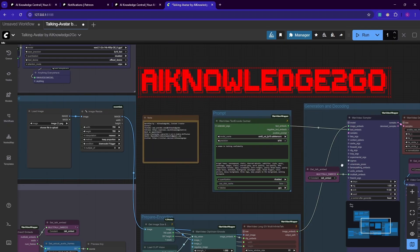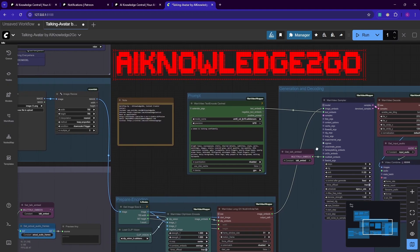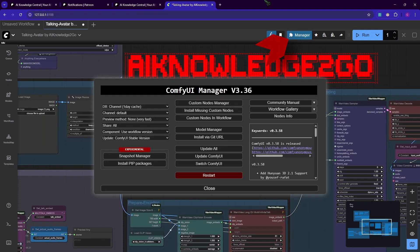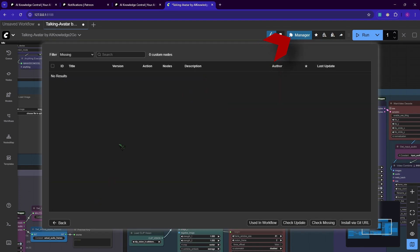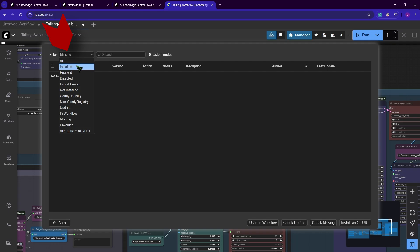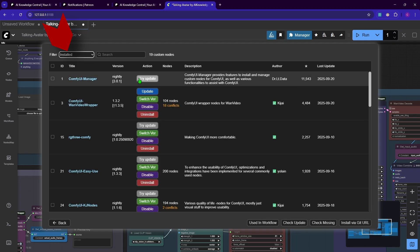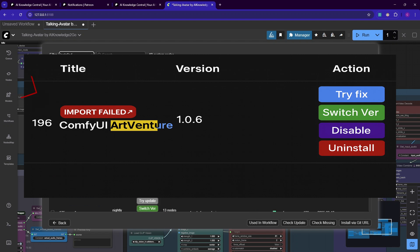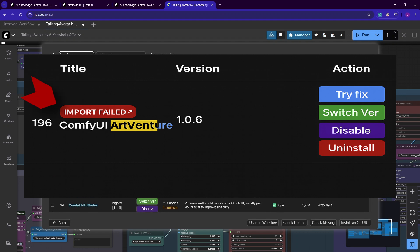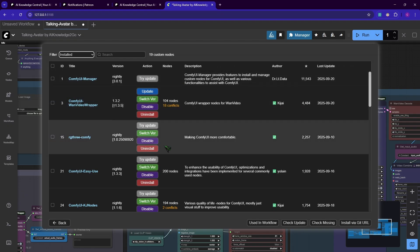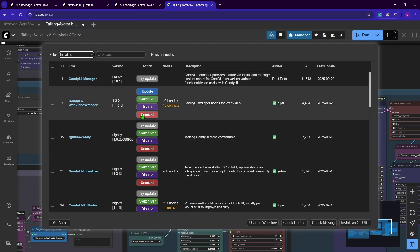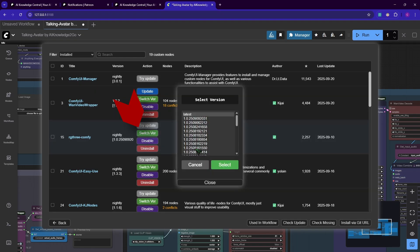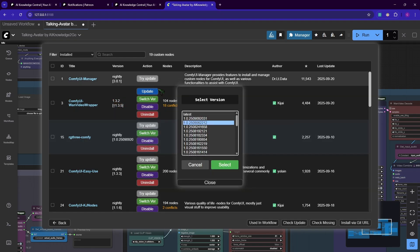If you see red boxes or an error message, click on manager, click install missing custom nodes, and it should give you a list of the notes you need to install. If you get red boxes even if you use my one click installer, you need to filter for installed notes and it will tell you that it couldn't load a note or two. This happens because we're using nightly builds sometimes and nightly builds are untested. If that happens, click here on switch version and switch a version down or two.